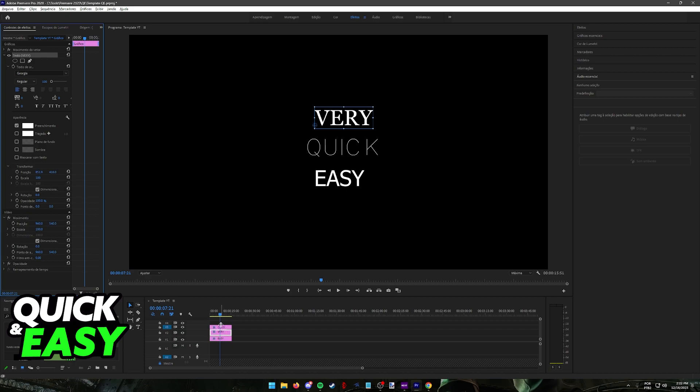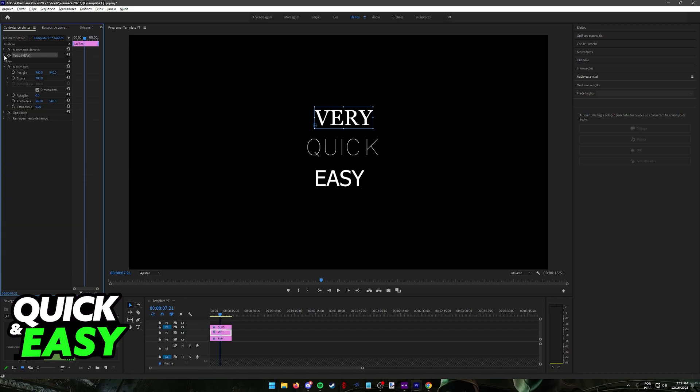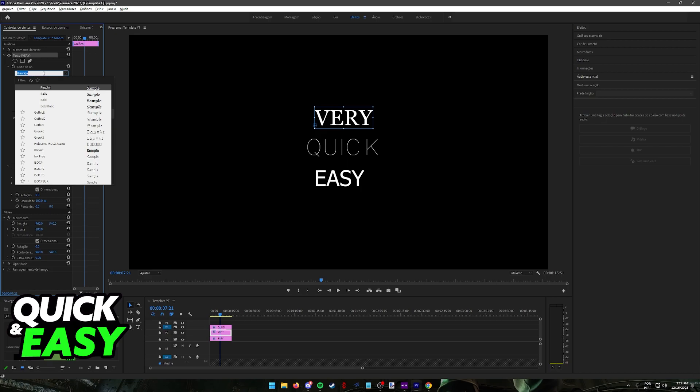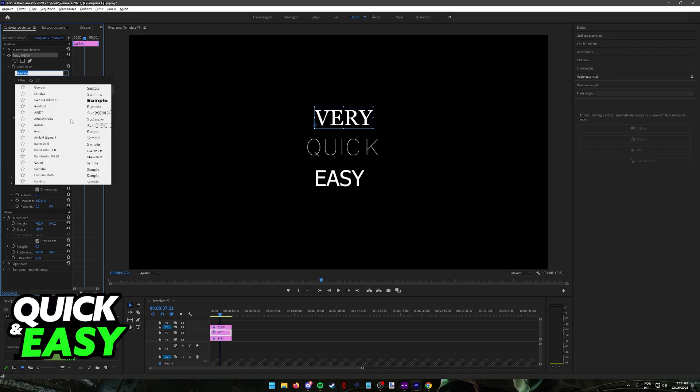So once you select the specific text that you want to edit, at the left side of the screen, click on this arrow and you will expand settings about the text that you selected. Now in here, on this window, you can change the font to whatever you like.